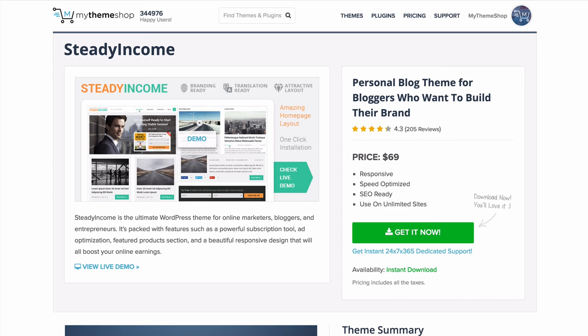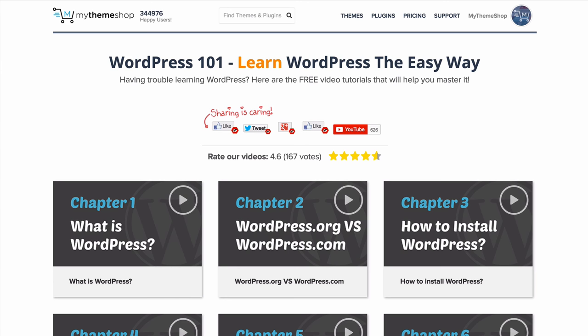Steady Income is the ultimate WordPress theme for online marketers, bloggers and entrepreneurs. It's packed with features such as a powerful subscription tool, ad optimization feature, product section and a beautiful responsive design that will boost your online earnings. It's perfect for bloggers who want to build their brand.